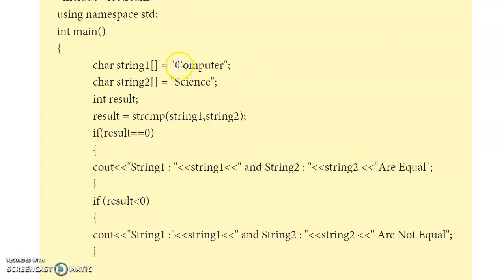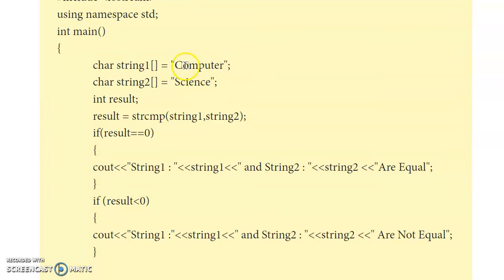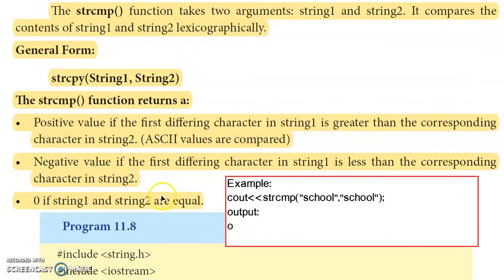If string1 is greater than string2, a positive value is returned. If string2 is greater, a negative value is returned. If both strings are equal, zero is returned. This comparison works on ASCII values. For example, if first characters differ, the difference in ASCII values is returned — such as 67 minus 83 giving a negative value.